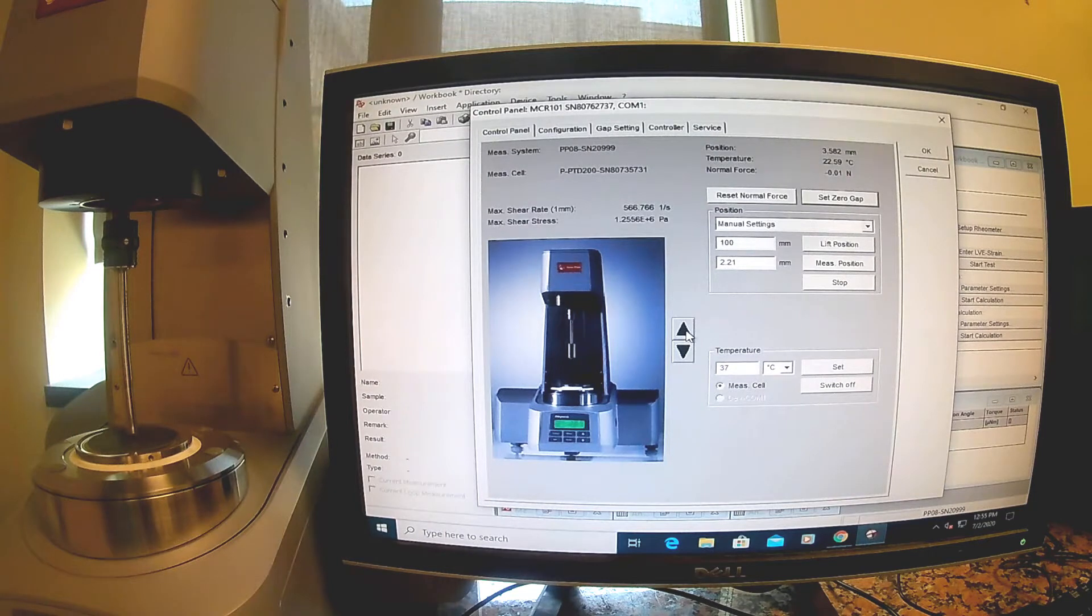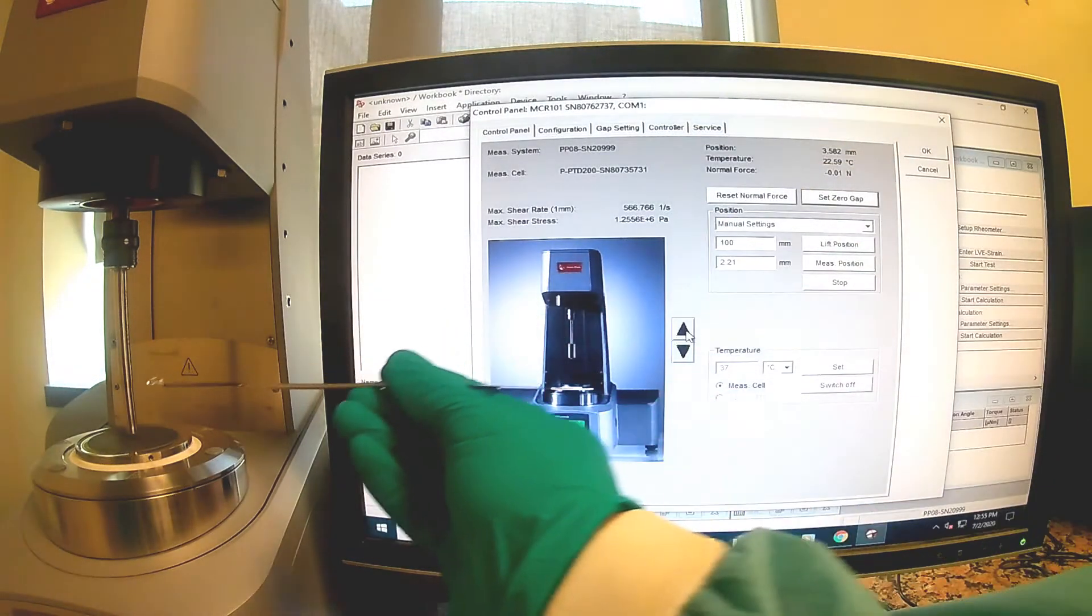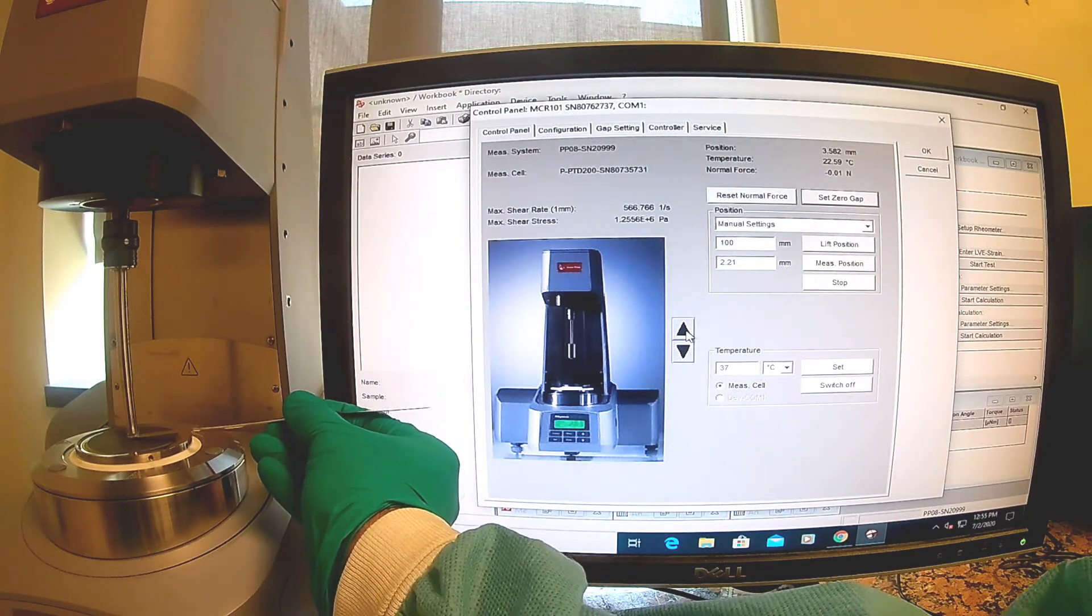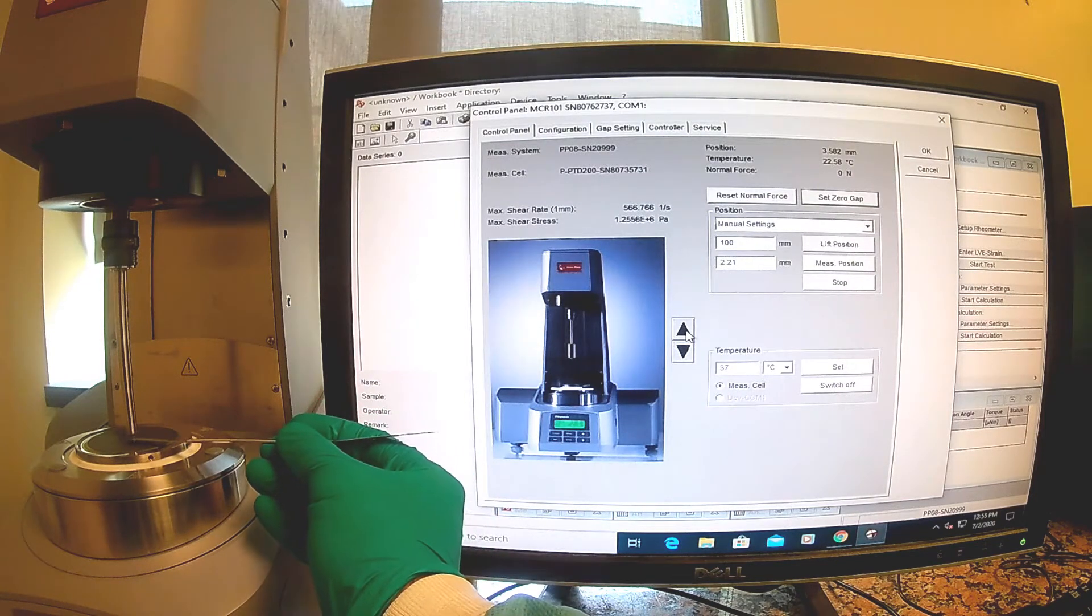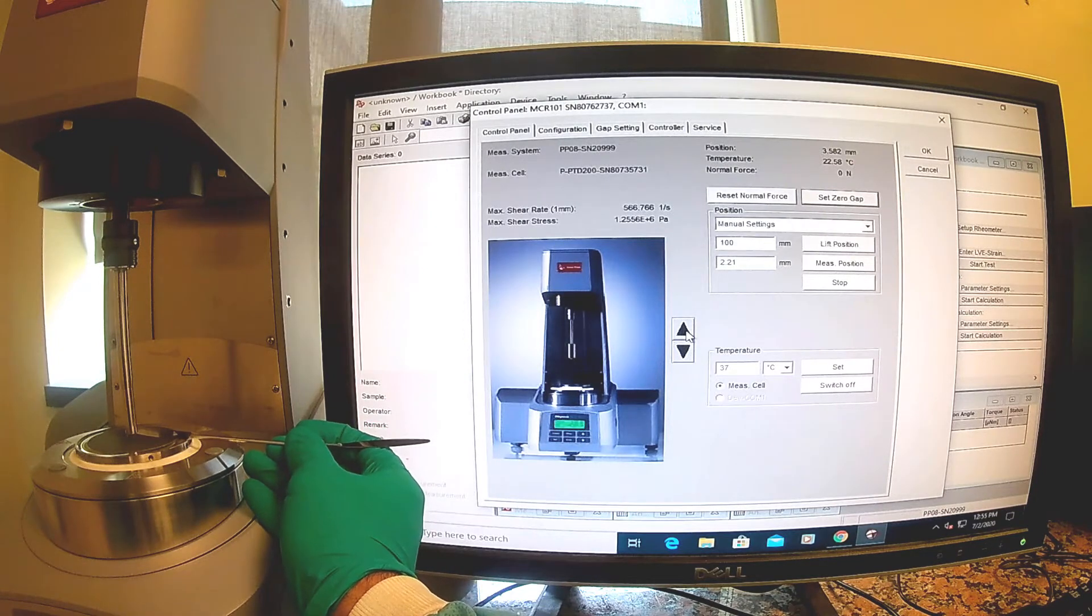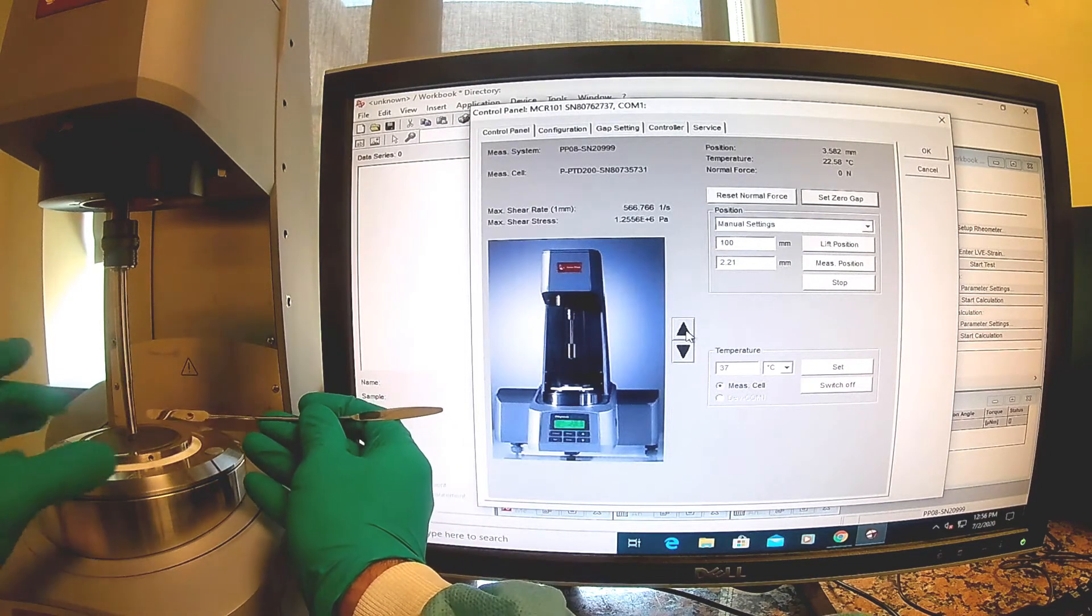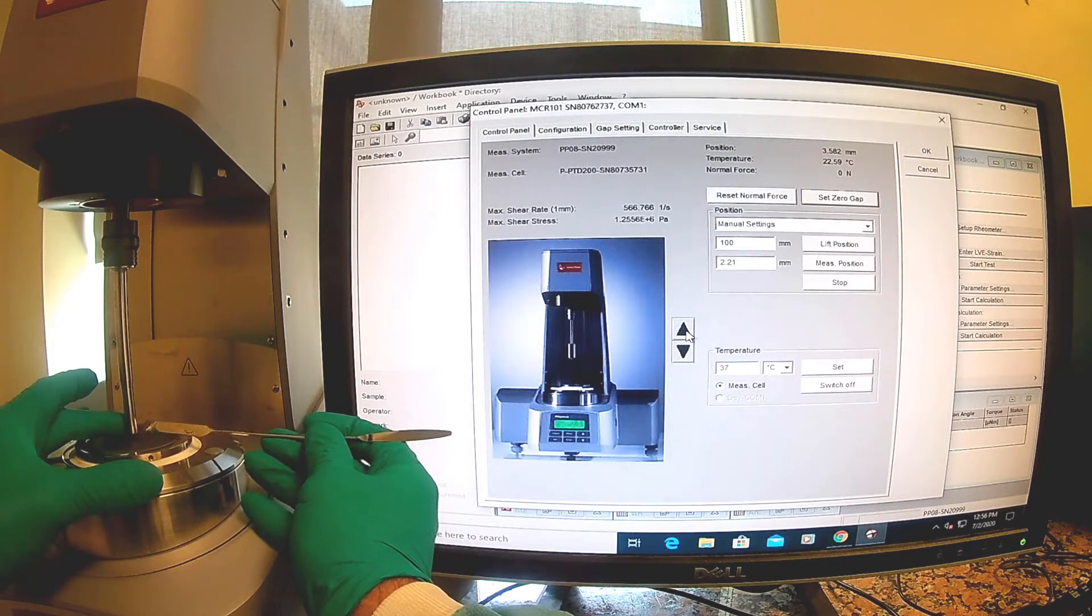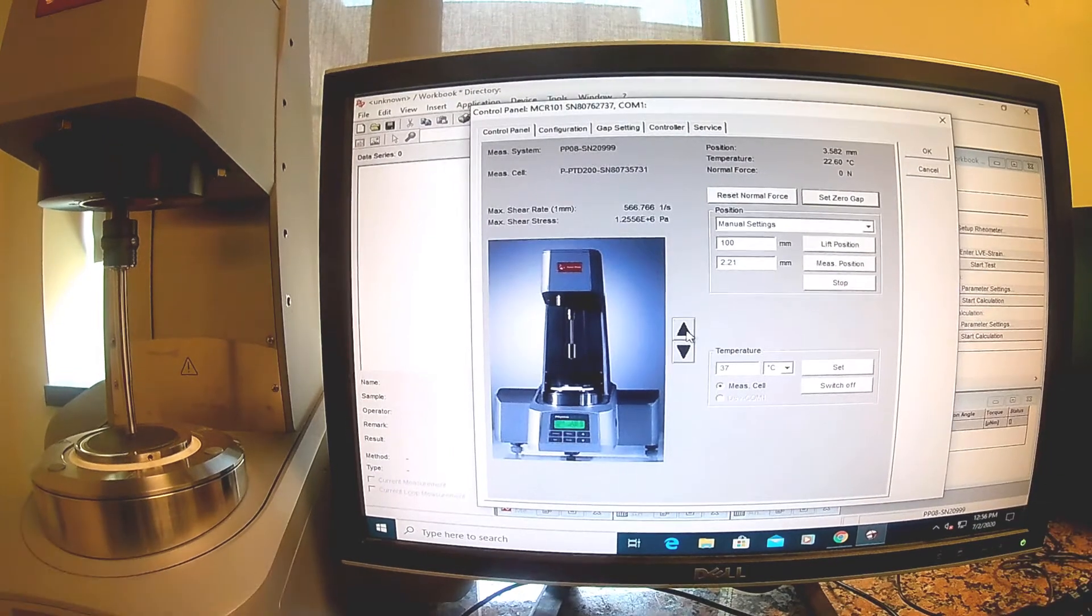I'm going to start with agarose-only. I'm going to use a spatula to bring over an agarose-only hydrogel, and we're just going to stick it in here under the probe, being very gentle. I'm going to try to align it pretty perfectly with the circle of the probe.